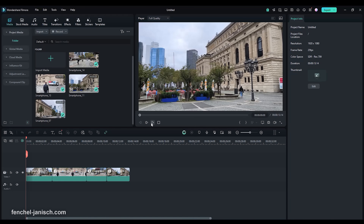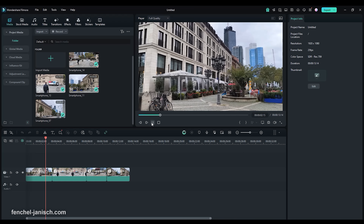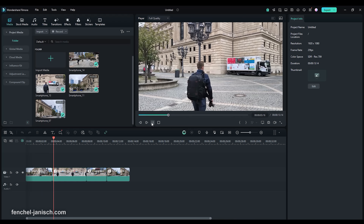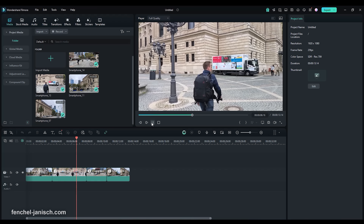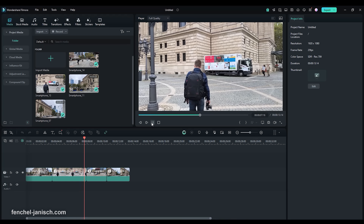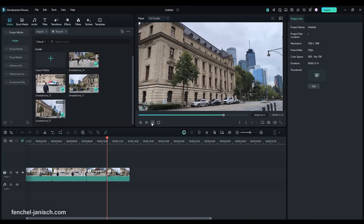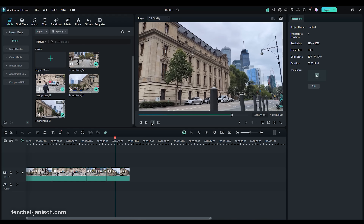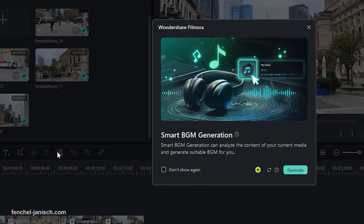Our tip number five is to use Filmora's Smart BGM Generator, which automatically creates background music based on your video footage. After putting your clip in the editing timeline, click on Smart BGM Generator and background music is created fully automatically.